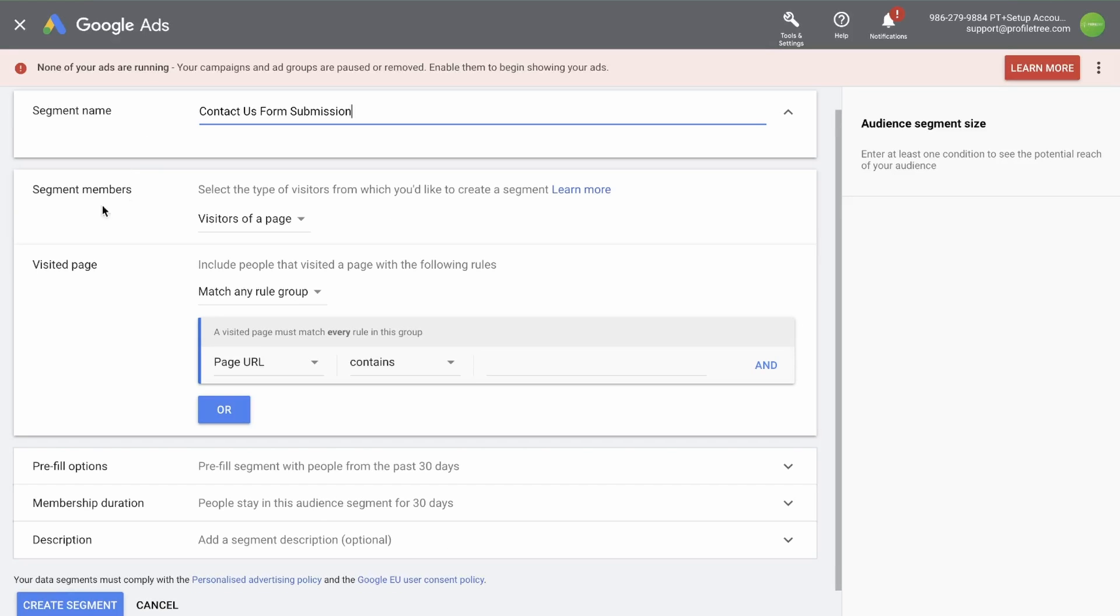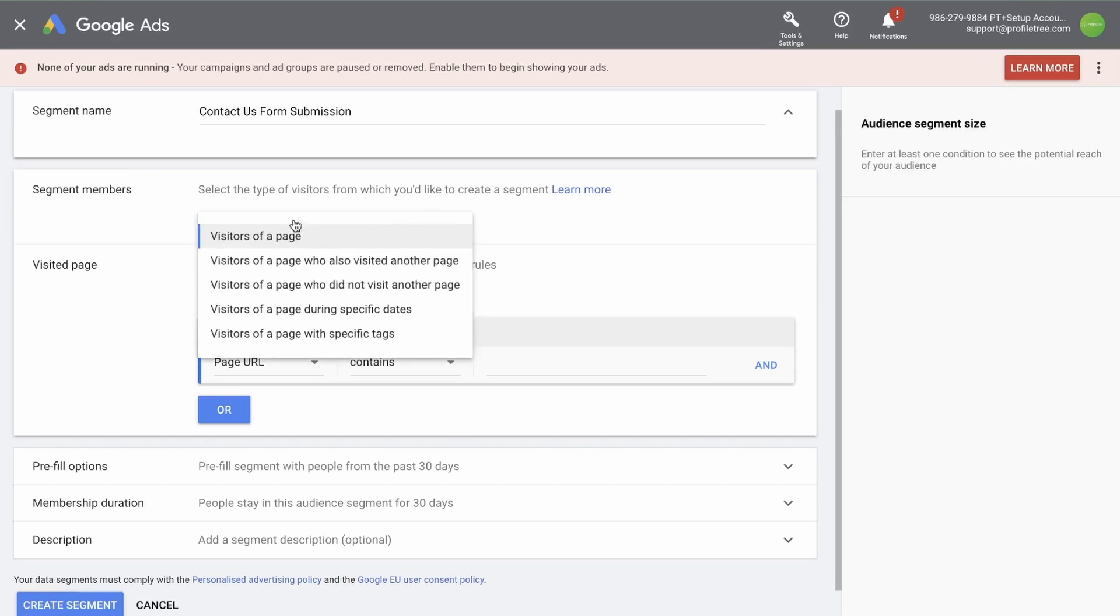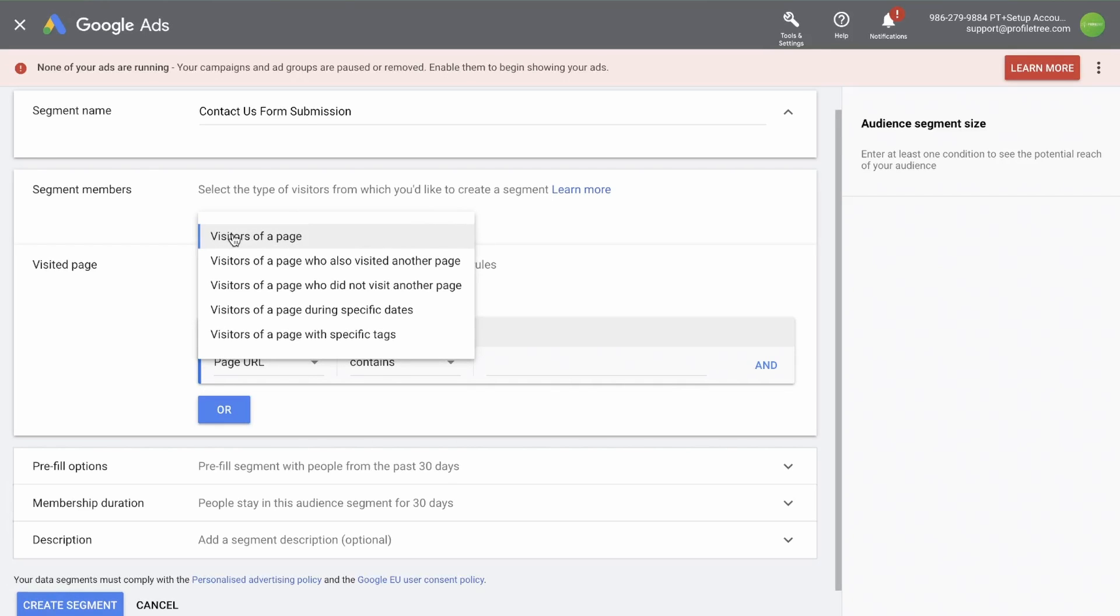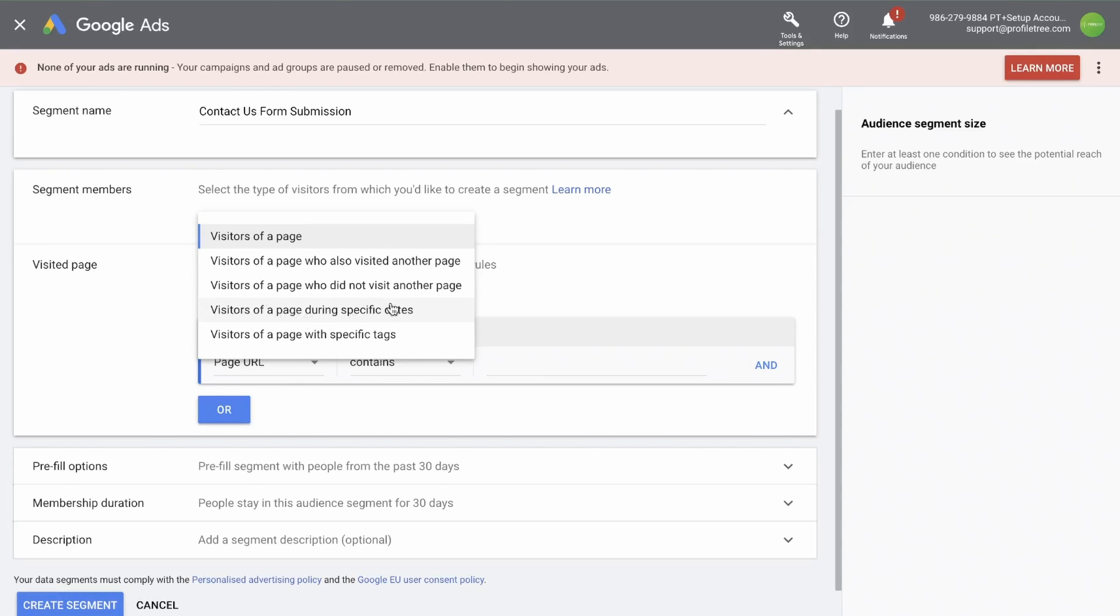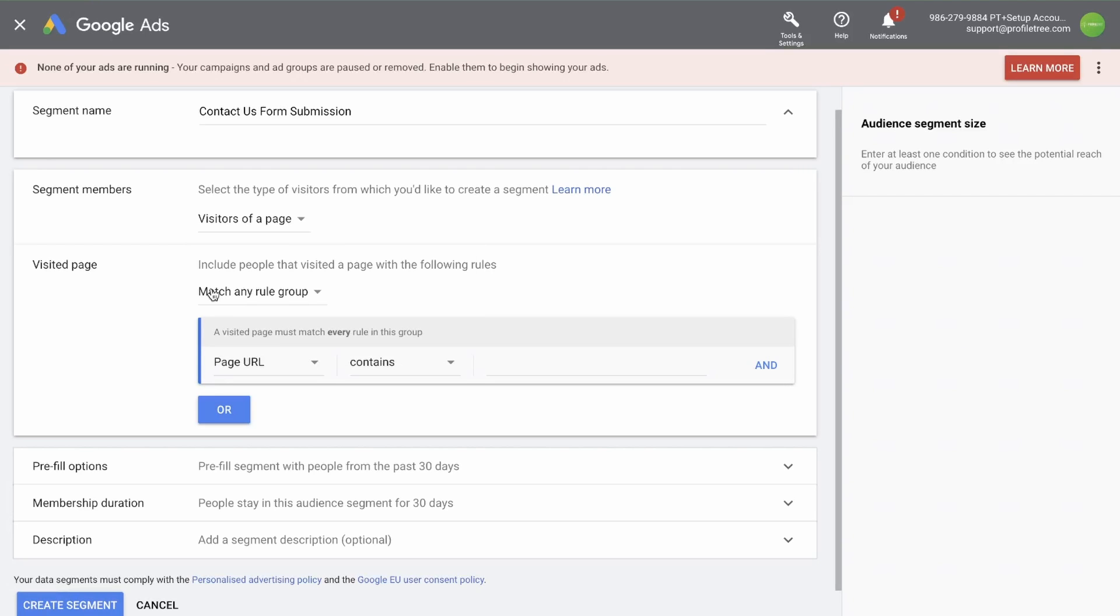Here you need to select the segment members. So do you want to target people who are visitors of a page? Visitors of a page who also visited another page or did not visit another page? Or did they visit a page during specific dates or with specific tags? Let's go with visitors of a page. Now you need to create a rule that Google can look at to grab data pertaining to people who have visited your specific page.